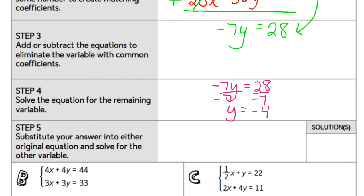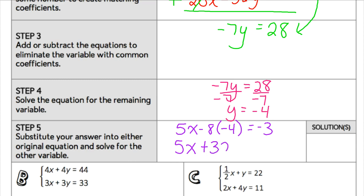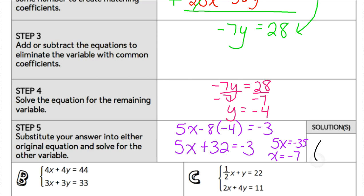Now we plug into one of the original equations and solve for the other variable. We're going to use one of the original equations to solve for x. You can plug that y value into either equation. I'm just going to pick the bottom one and say that 5x minus 8 times negative 4 equals negative 3. When I solve that, I get 5x plus 32 equals negative 3, and that would be 5x equals negative 35. So I get that x equals negative 7. So my final solution to this system is x is negative 7, y is negative 4.